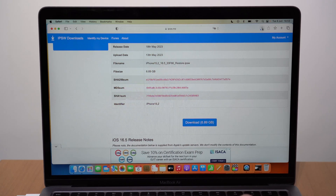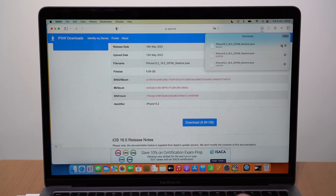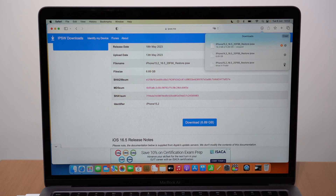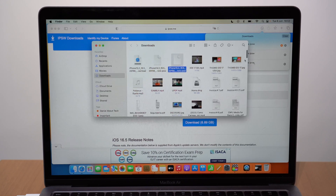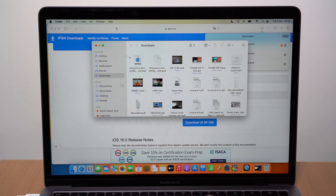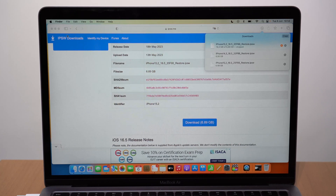I'm going to cancel this download since I already have the file previously downloaded. Go ahead and save the downloaded IPSW file to your desktop — I think it's much easier that way, and you'll understand why in a second. Move it to the desktop and then you're done with this part.